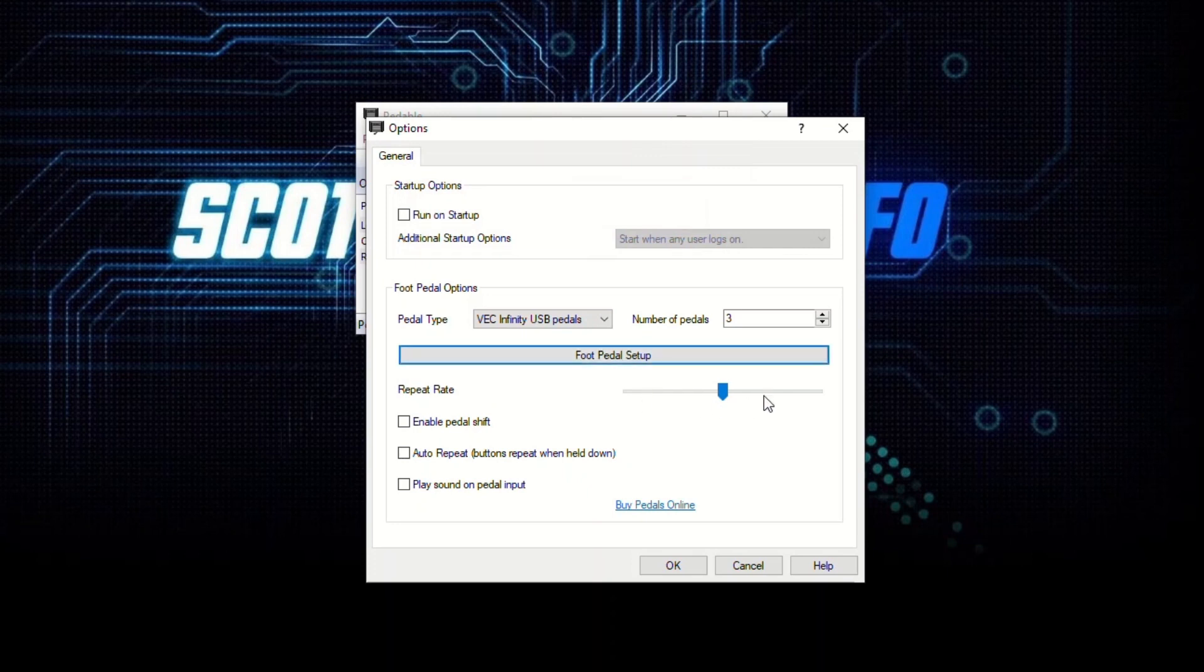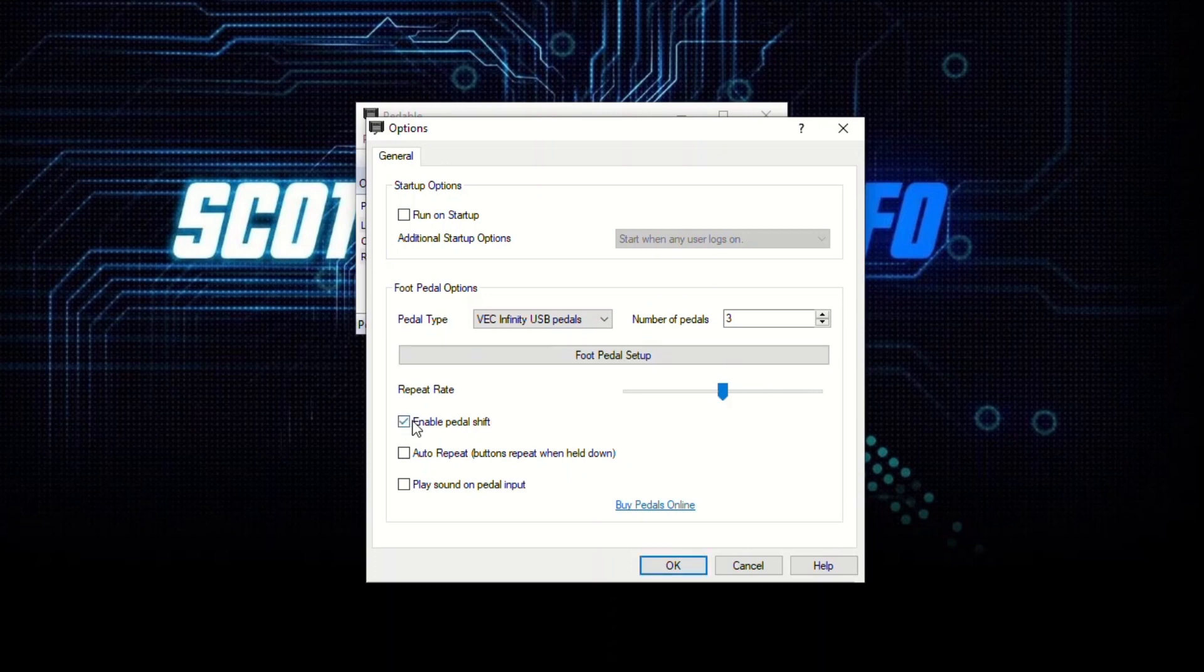Now you have the repeat rate, which is like when you put your finger on a keyboard key. How many times does the letter D show up per second? You can change that if you want. You can also enable pedal shift. That allows you—it's just like a keyboard. If you hold down the shift key and press one of the three pedal buttons, it will do something different than if you're not holding down the shift key.